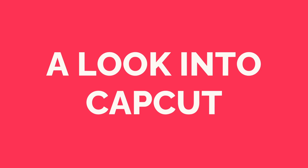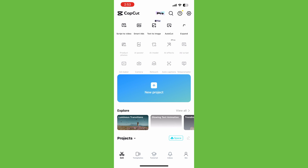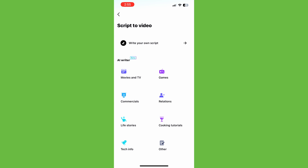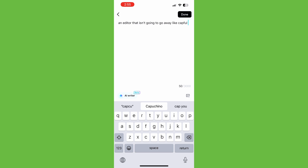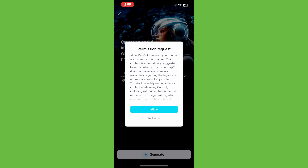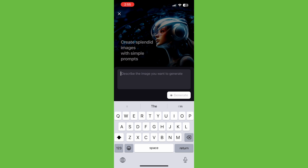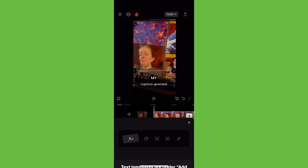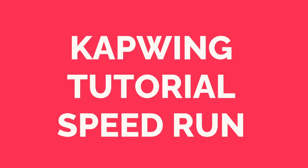Let's go through CapCut's most popular features, and I will show you an alternative editor called Kapwing that can do many of the same things and more. Inside the CapCut app, they have popular AI tools listed at the top above the new project button — things like script to video, which generates a script based on your inputs and uses stock footage to create a video, text to image, which creates an image based off a text prompt, and auto captions, which embeds captions onto the video based on the transcript. Most of these tools are not specific to CapCut, so today I'm going to show you how Kapwing can do all of these things.